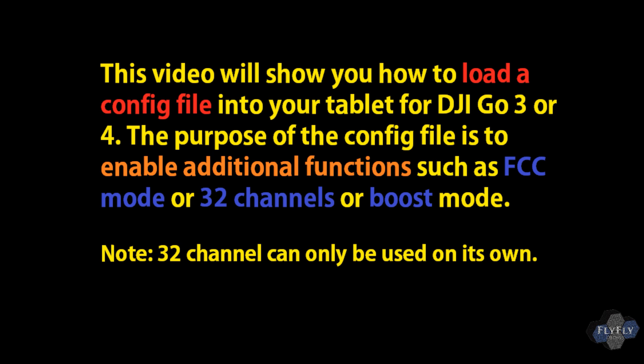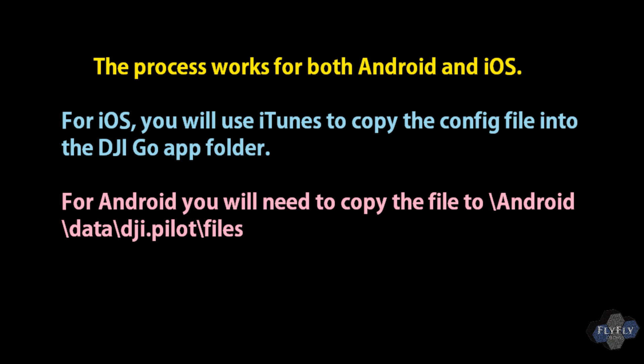Please note, 32 channel can only be used on its own. This works for both Android and iOS. iOS through iTunes, Android you need to copy the file over to a folder.